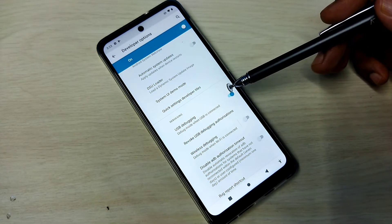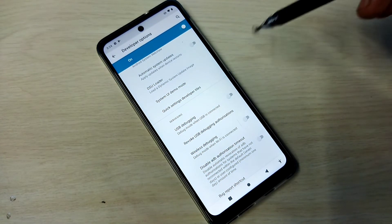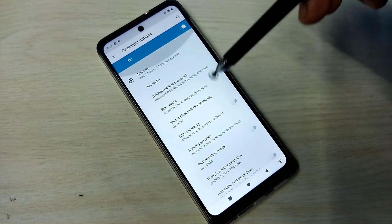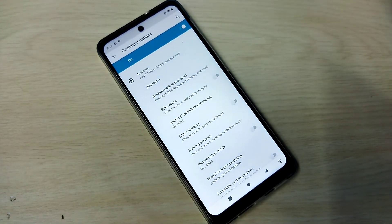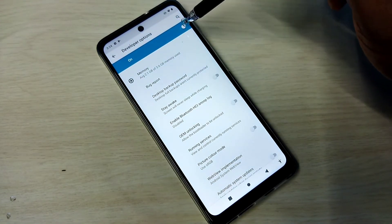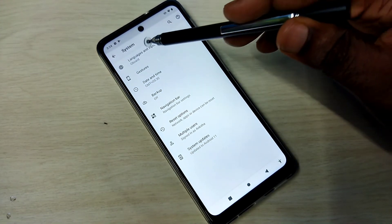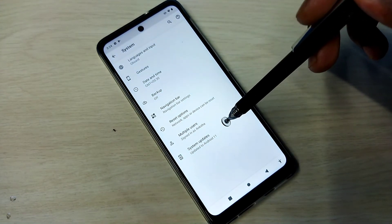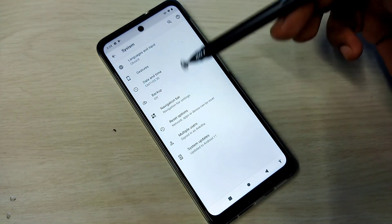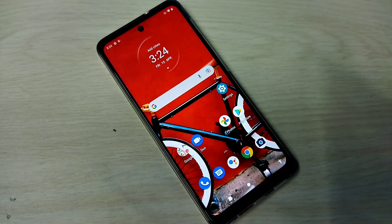If we want to disable USB Debugging mode, again tap here and disable that. So this way we can enable or disable USB Debugging mode. If we want to disable Developer Options completely, we can tap here and disable that. Go back — now under System there is no Developer Options because it has been disabled. So this way we can enable or disable USB Debugging mode and Developer Options. Please try it.